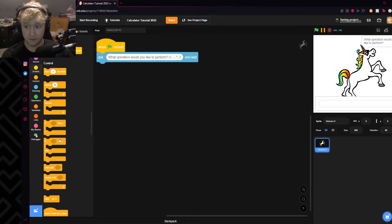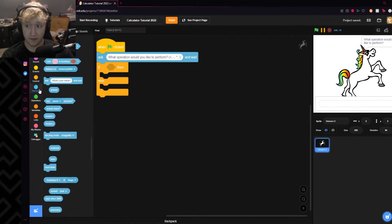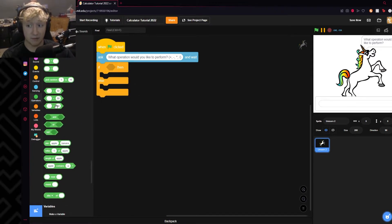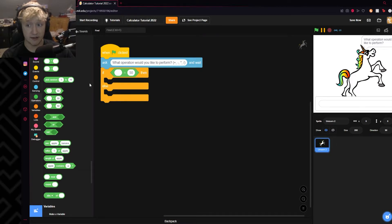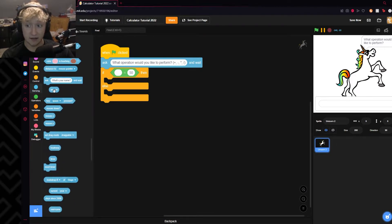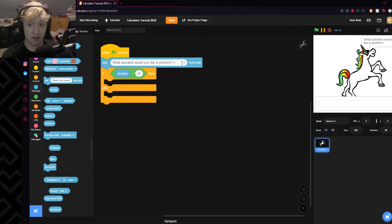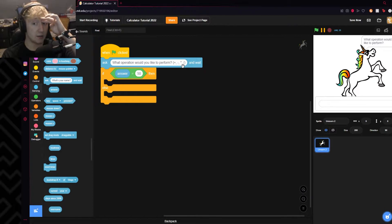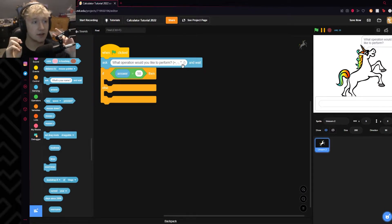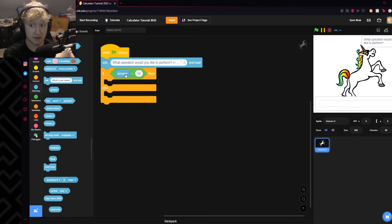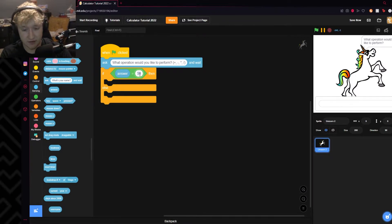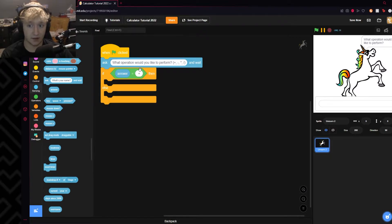You will do an if-else, come to our operators tab and grab an equal sign, and put it inside the if-else. Come to sensing, grab the answer bubble, and put it in the first half. So it'll ask a question and whenever you type and hit enter or the blue check mark, that will set a temporary variable called 'answer' to whatever you typed — let's say you set it to plus.